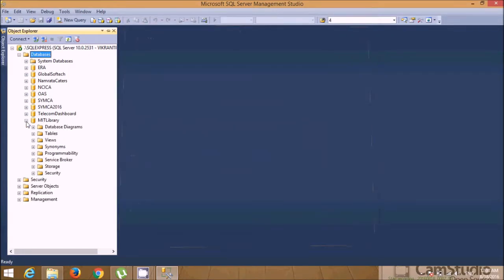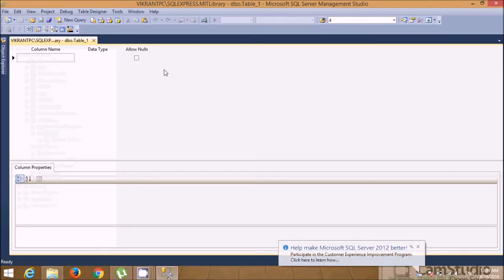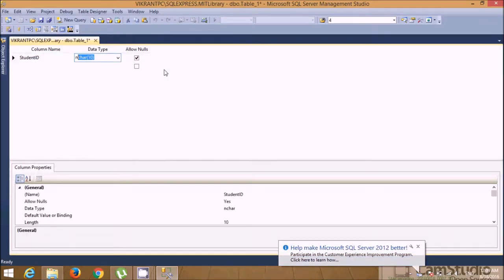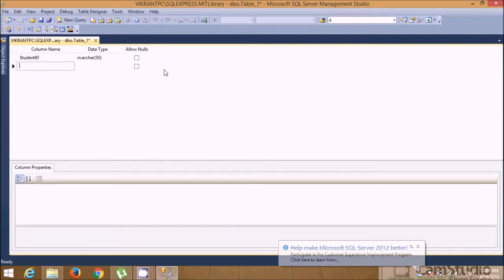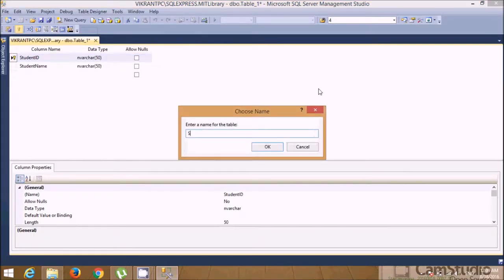Here you can see the different database objects available for MIT Library. Now let's create a table inside MIT Library — a new table. Let's take student ID as varchar and name as varchar, set student ID as primary key, and save this table with the name Student Master.